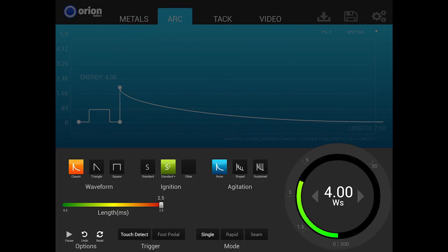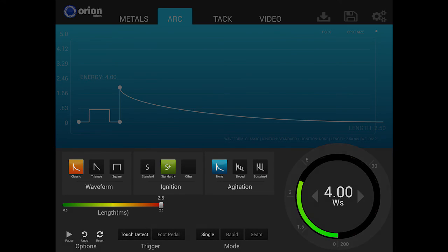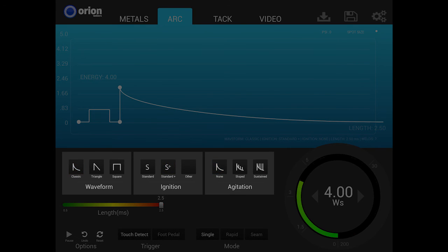Whether using the power control dial for speed or the number pad for accuracy, the i2 lets you choose how those values are entered. Next to the power control are three sections: waveform, ignition, and agitation.